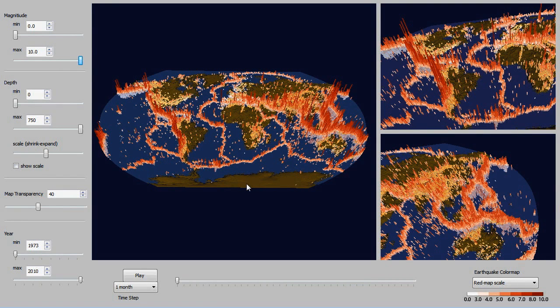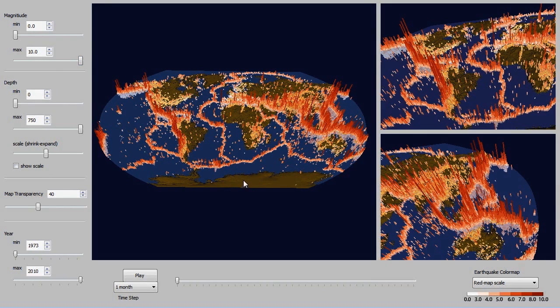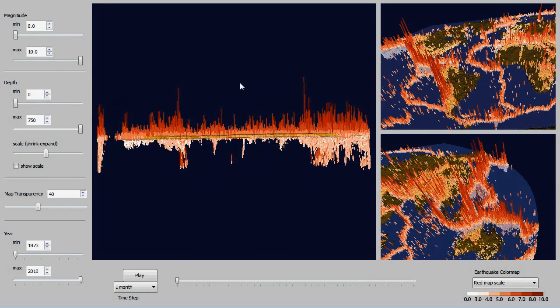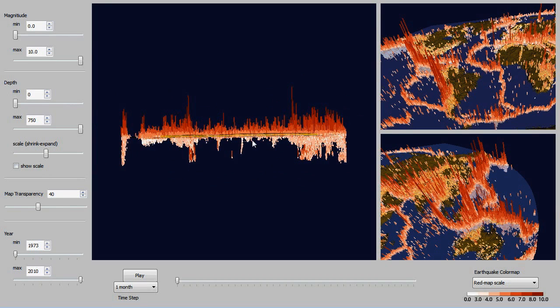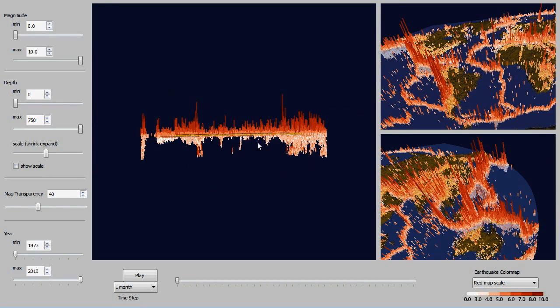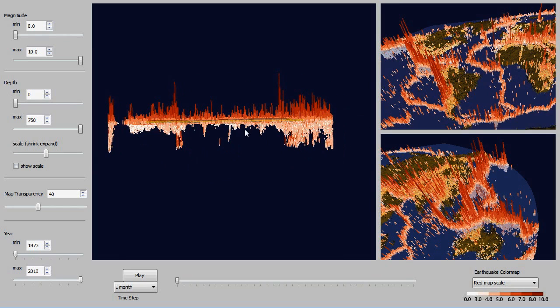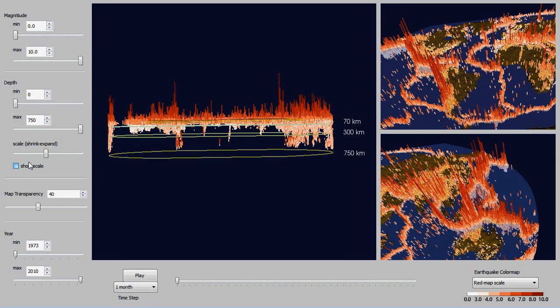So then I'm going to modify this view here on the main window, give you a side view so you can see the depth. Each earthquake is represented by a line and it starts at the depth the earthquake occurred at and then the height represents the magnitude.